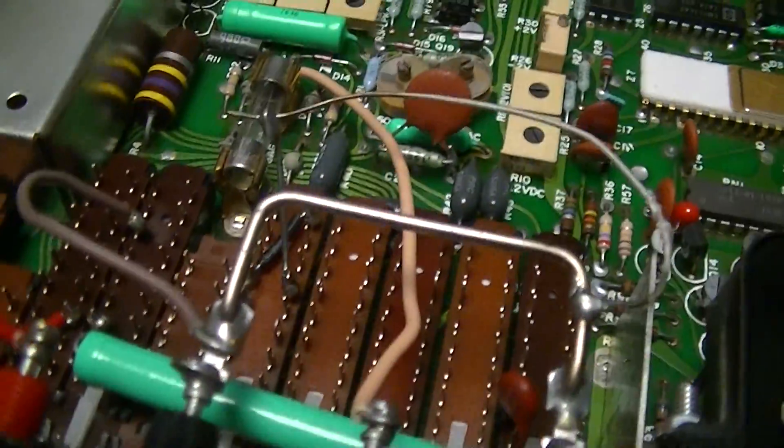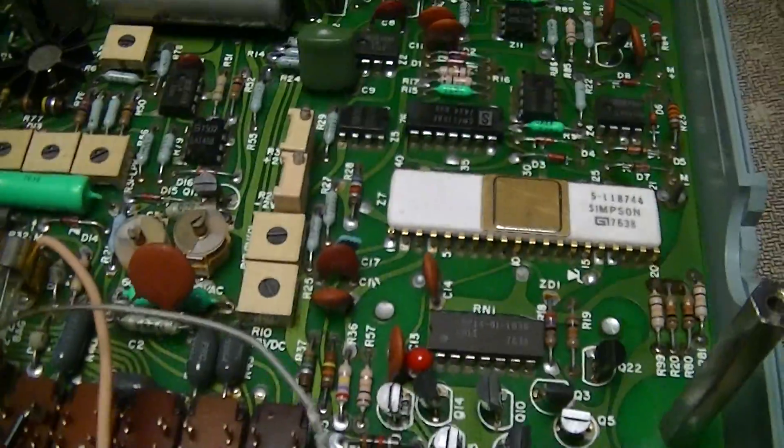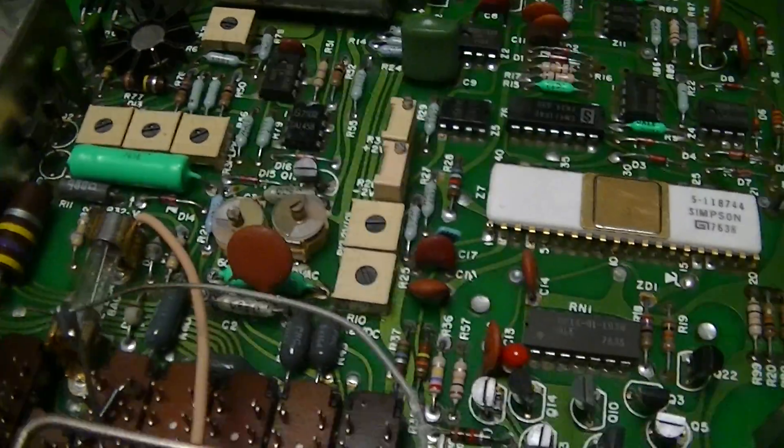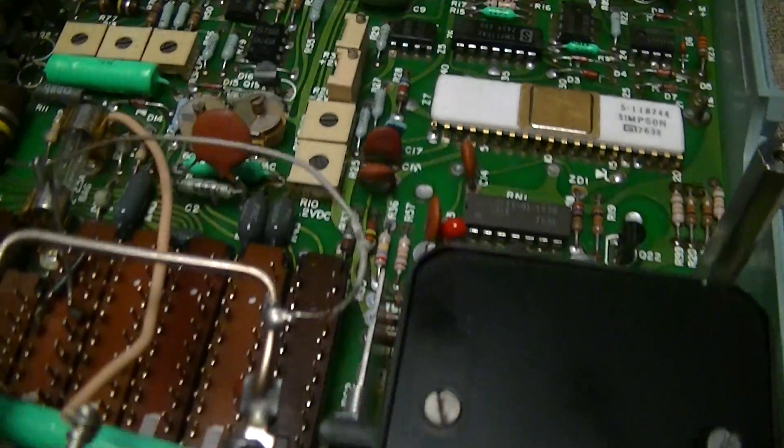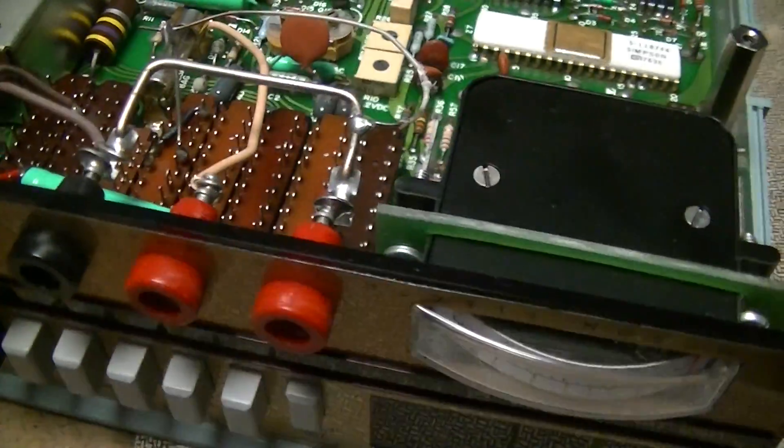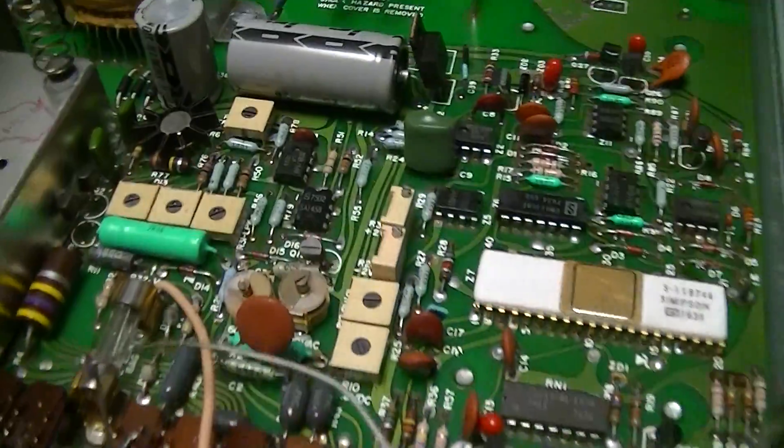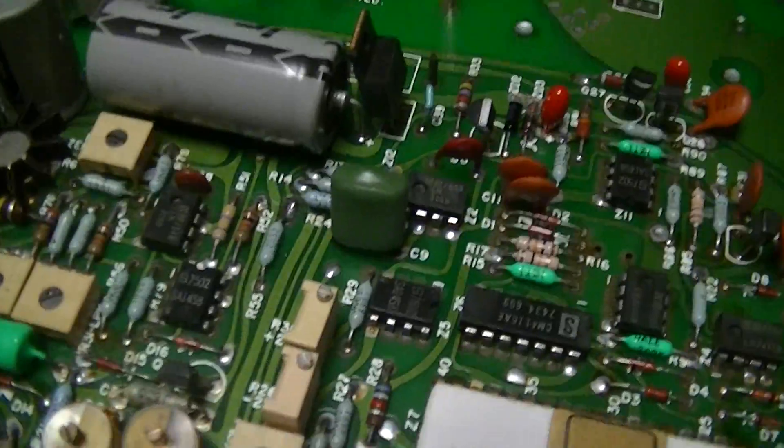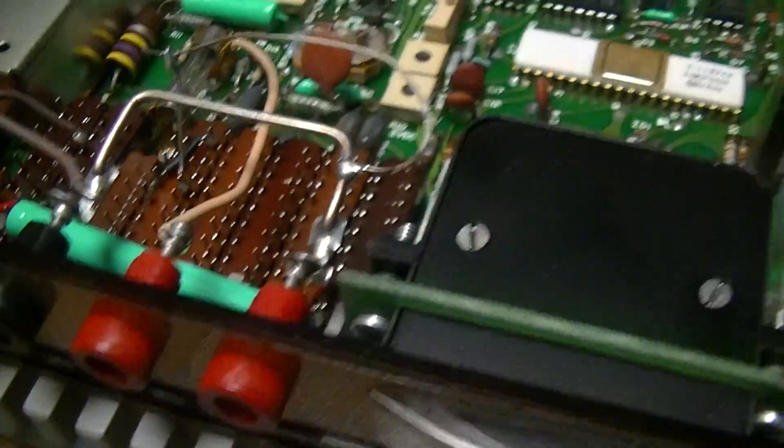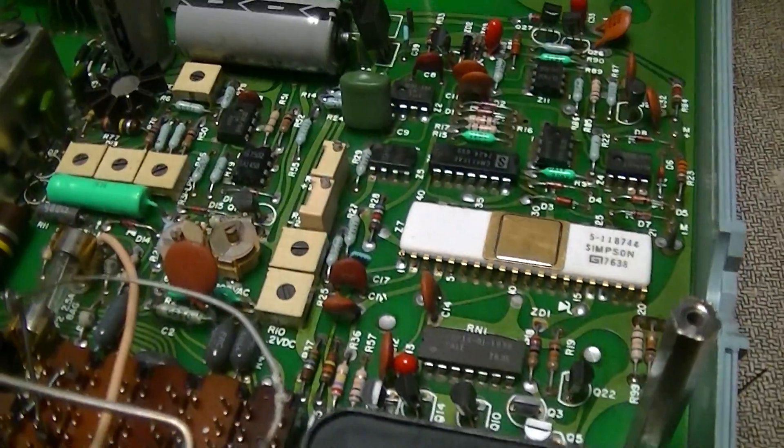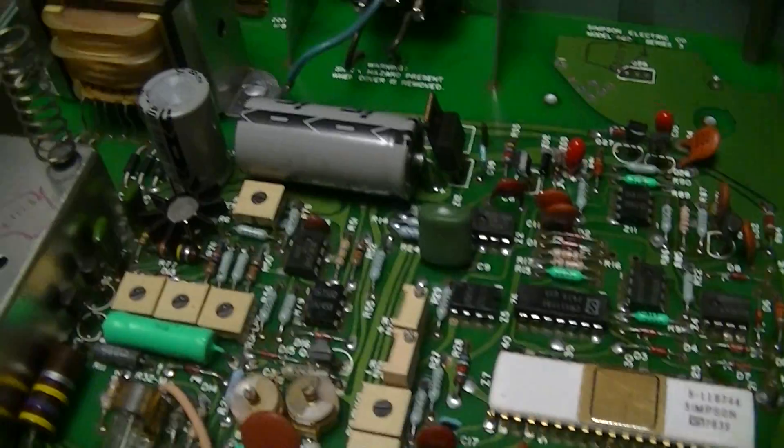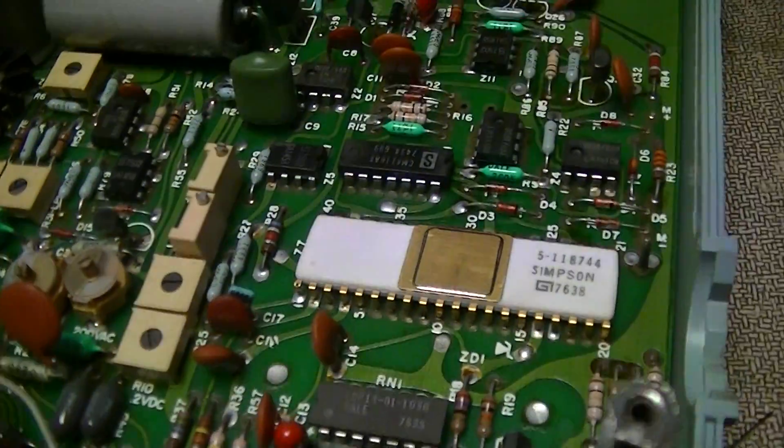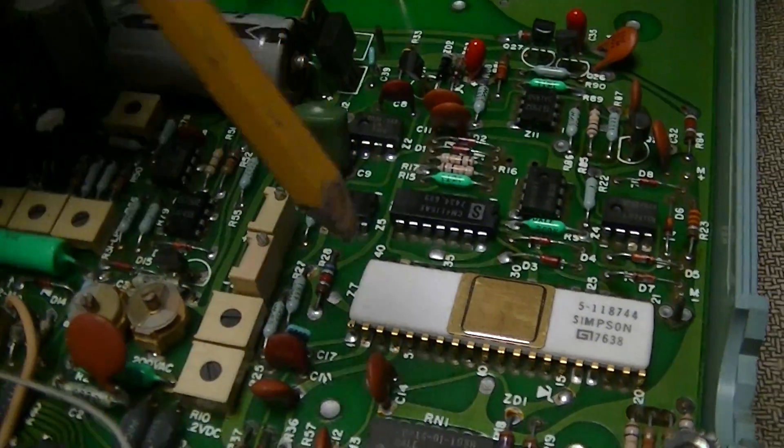This is the guts of a Simpson model 460 series 3 bench multimeter that I acquired today. Fairly typical for a late 1970s decent quality bench meter.